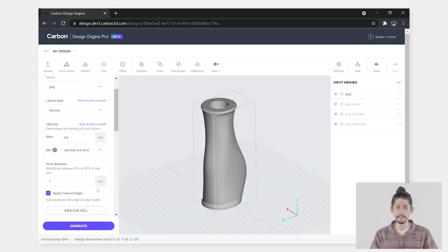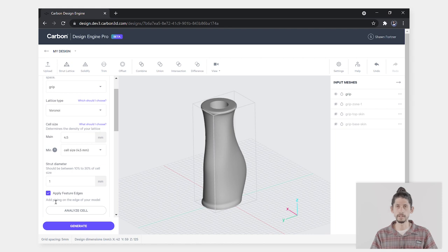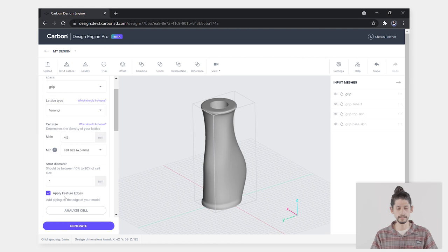Underneath that you'll see a box that says apply feature edges. This is used to add piping along the edges of your model. Keep that checked if you want to add feature edges.